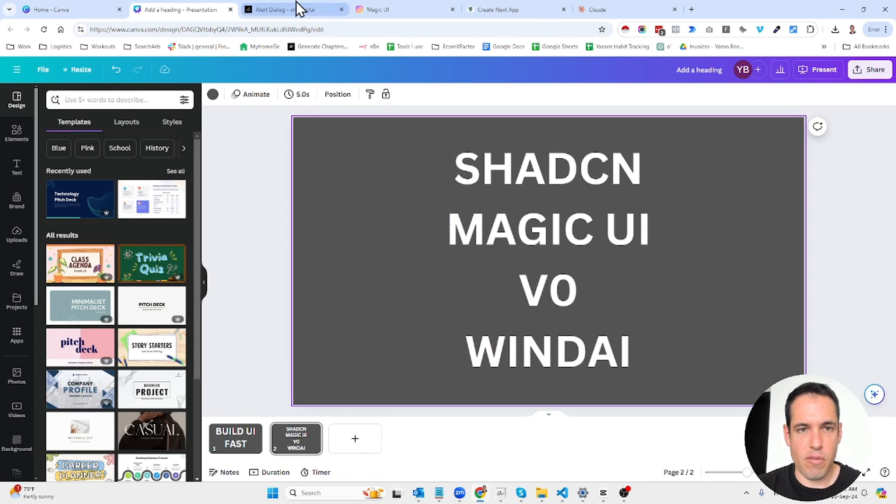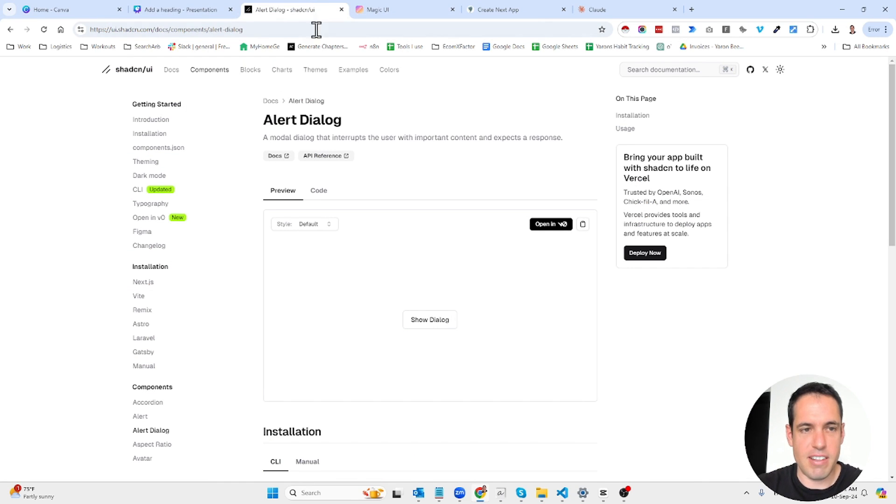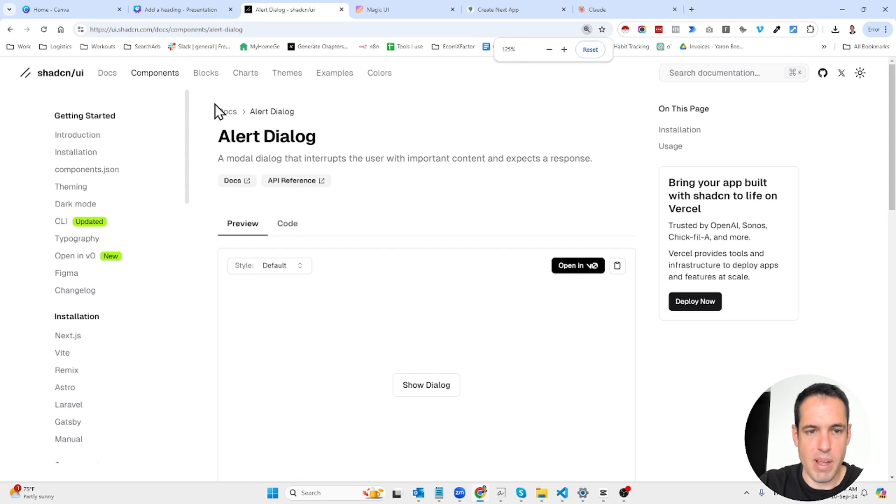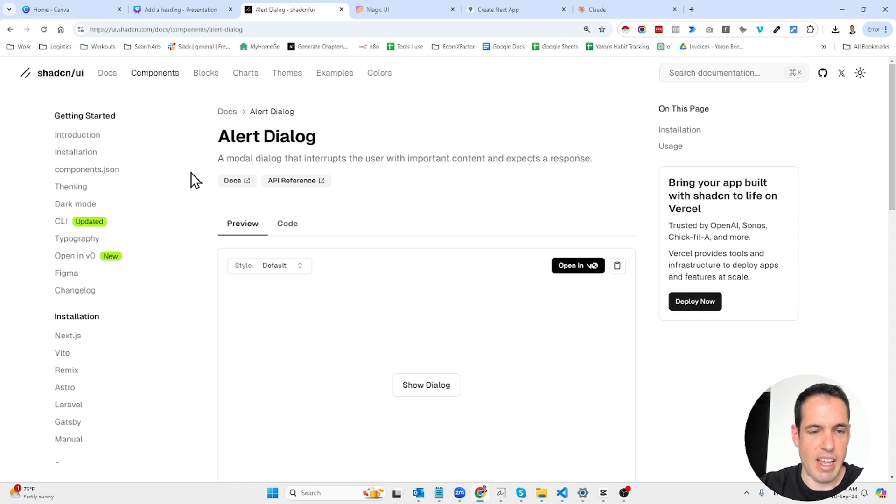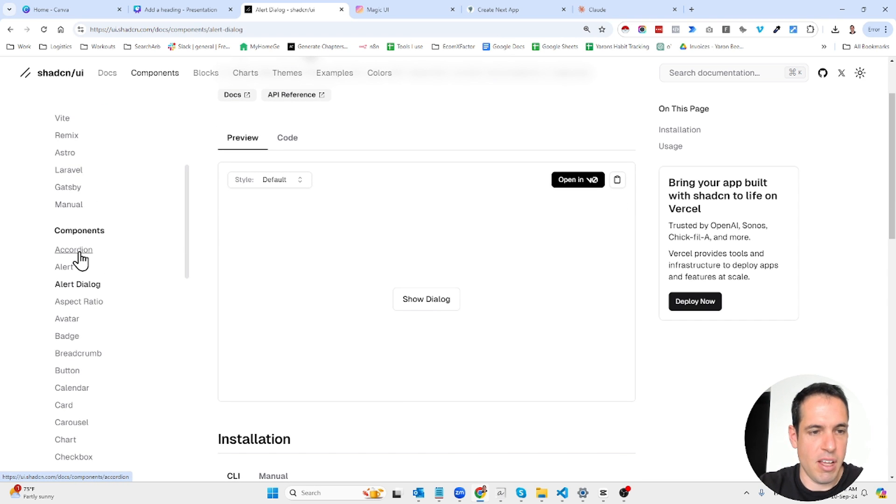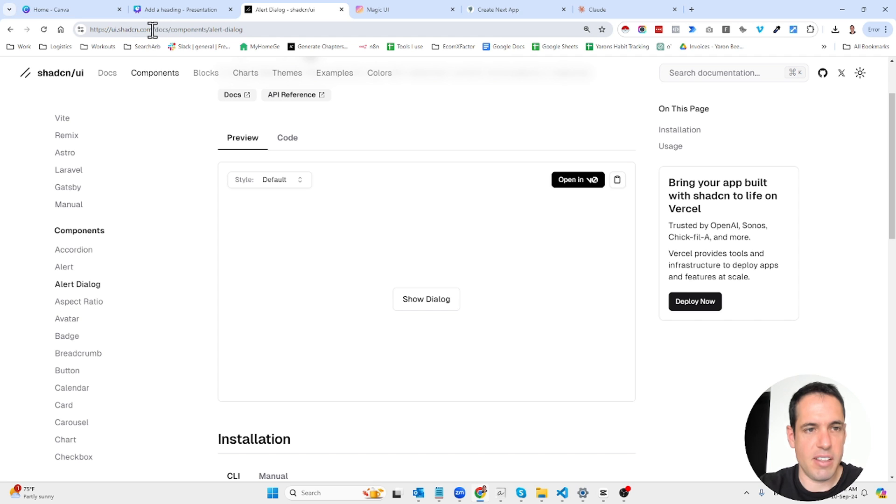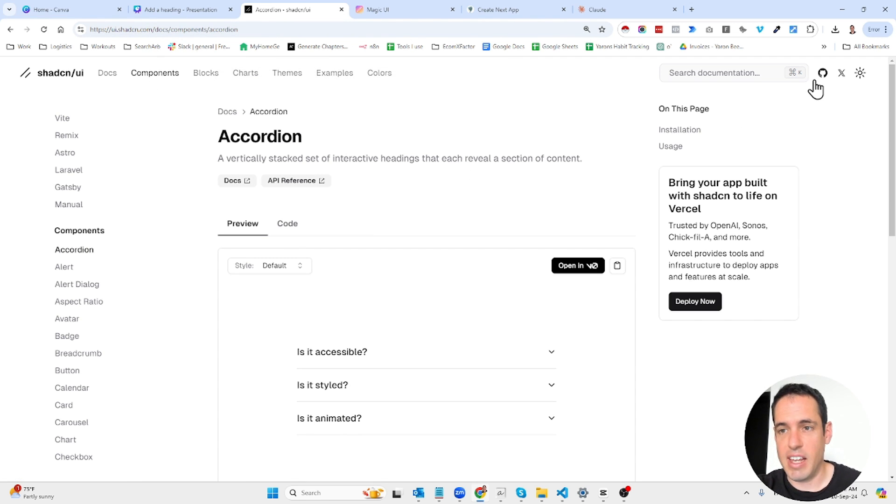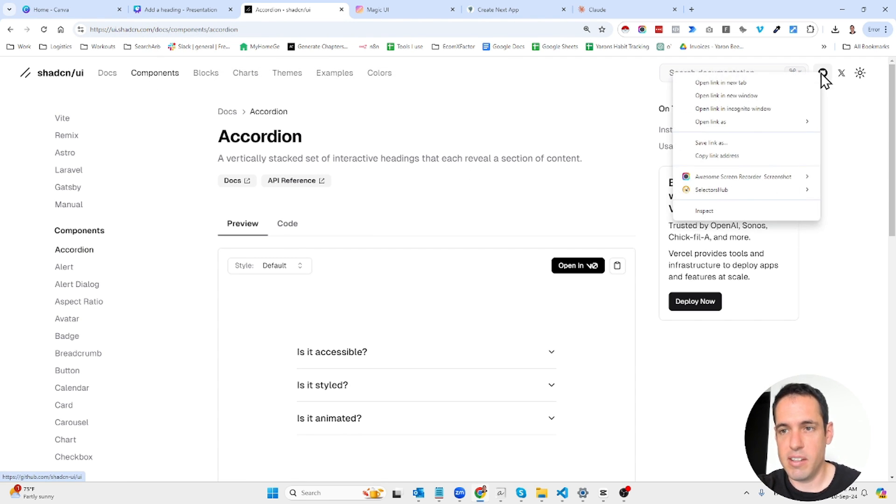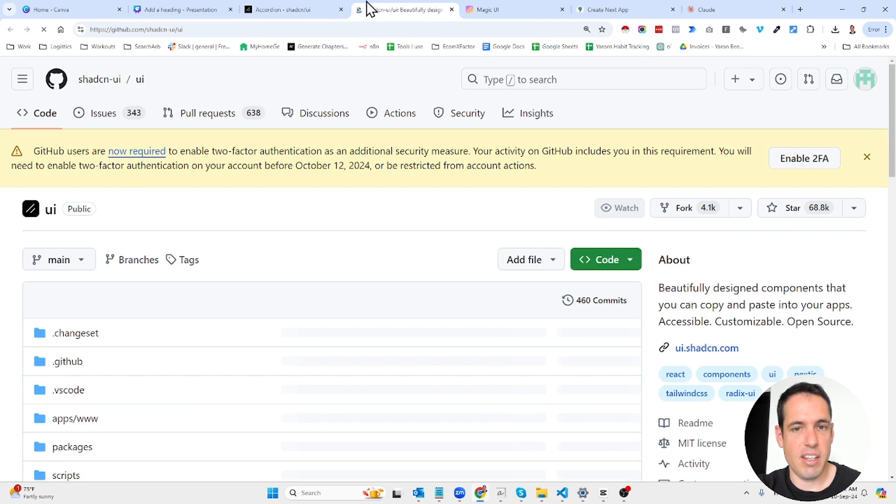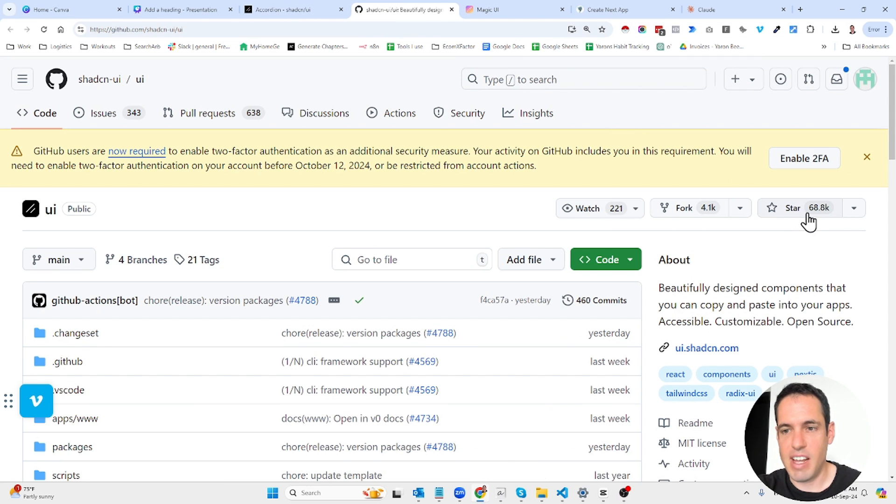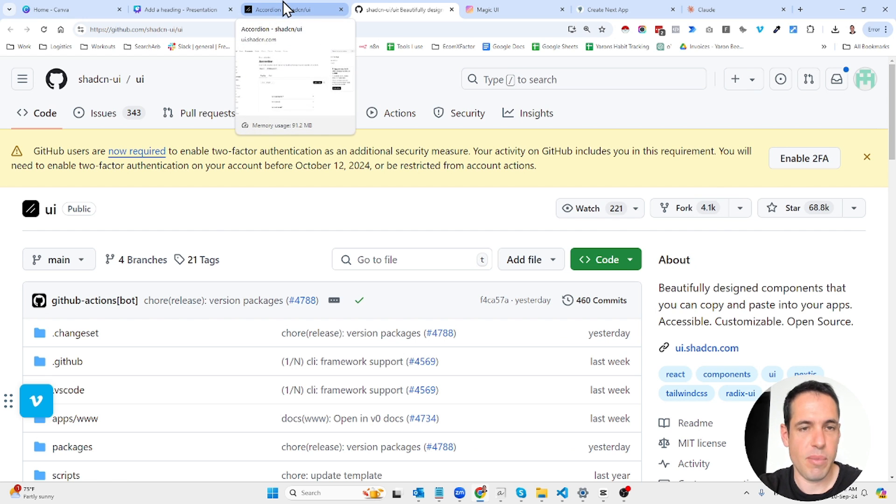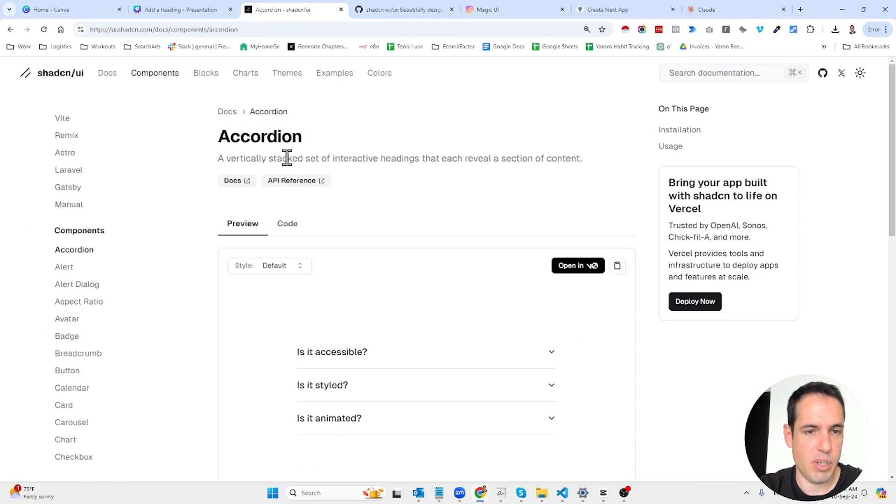So first of all the tool shadcn is a library that allows you to basically choose different components and just add them to your code. You can go to the website over here. It's a very famous and popular library. You can check it out in their github. They have 68,000 stars on github so pretty popular.